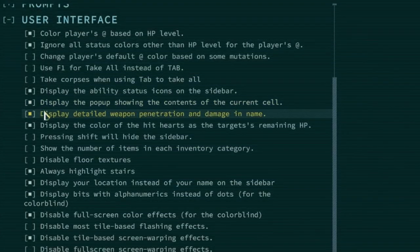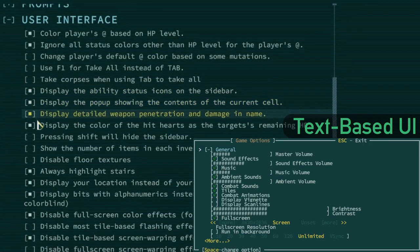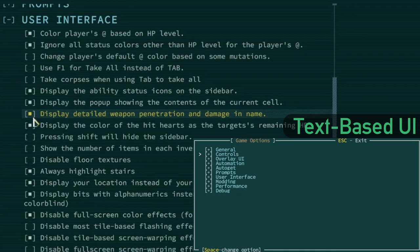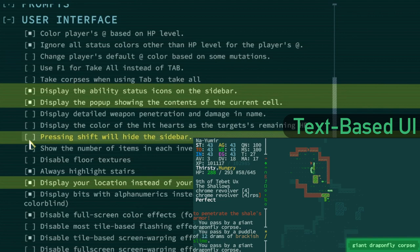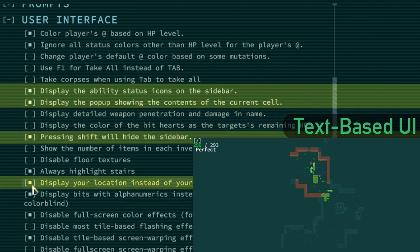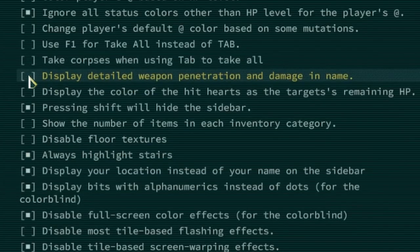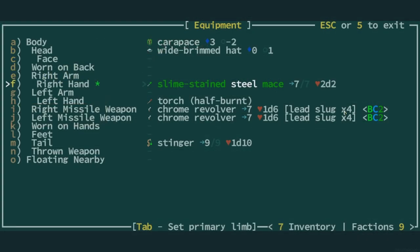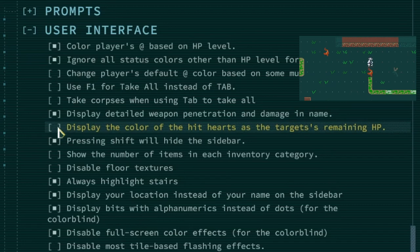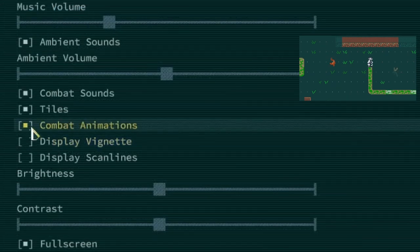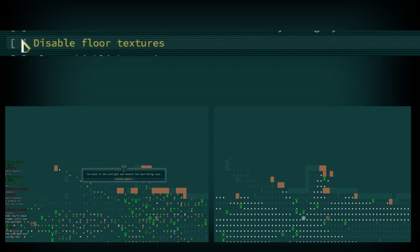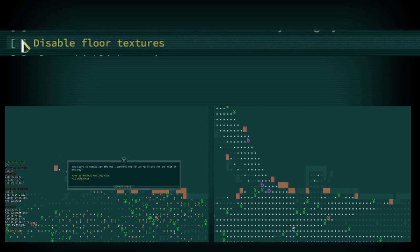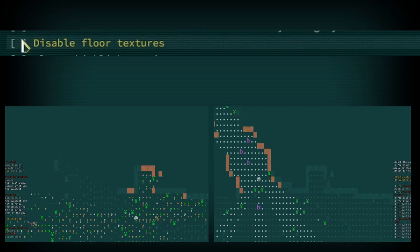The following options only affects the text-based UI and are not relevant if you intend on using the modern UI. Display ability status icons. Display the pop-up showing the contents of the current cell. Display your location instead of your name on the sidebar. Pressing shift will hide the sidebar. Display detailed weapon penetration and damage in name is good to enable as it enables transparent information about the maximum penetration of a weapon. Display the color of hit hearts as the target's remaining HP. This option only works if combat animations are turned off. Disable floor textures is an option which only makes sense when you have tiles turned off as it makes the screen more readable.